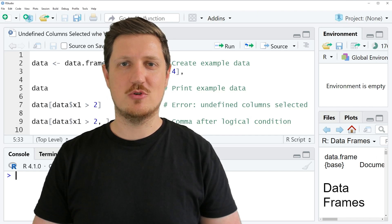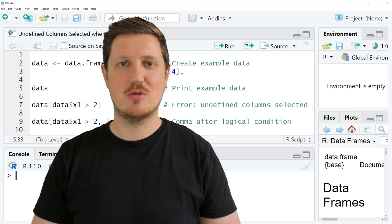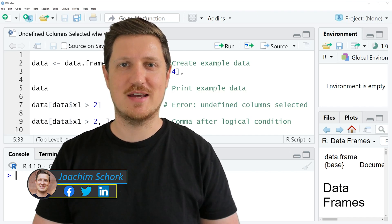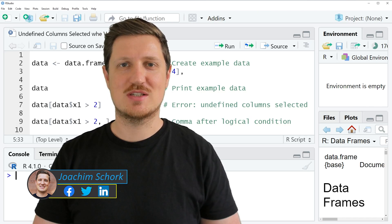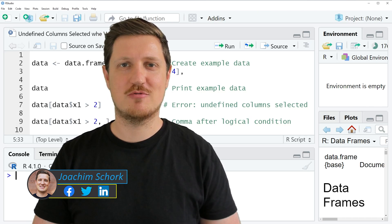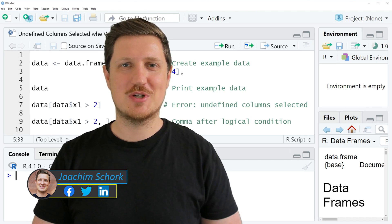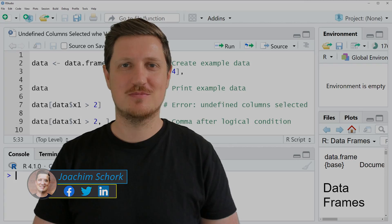This video explains how to handle the error message undefined columns selected when subsetting a data frame in the R programming language. So without too much talk, let's dive into the R code.